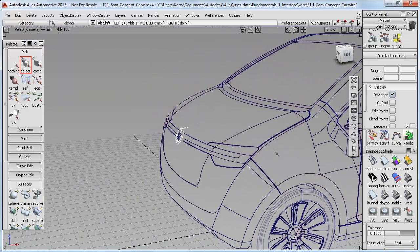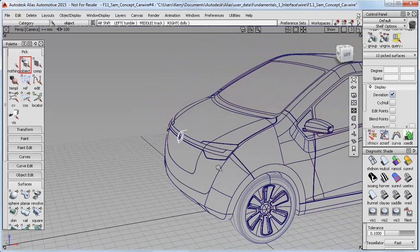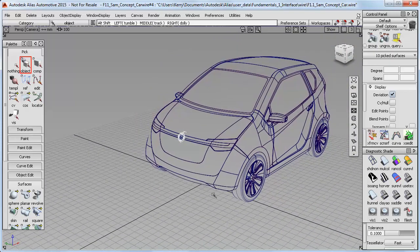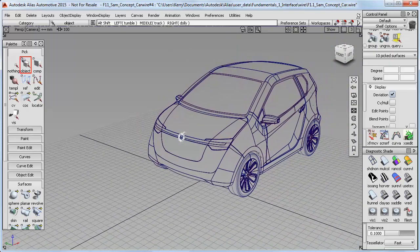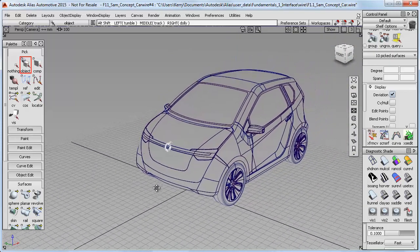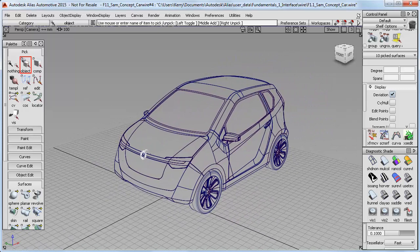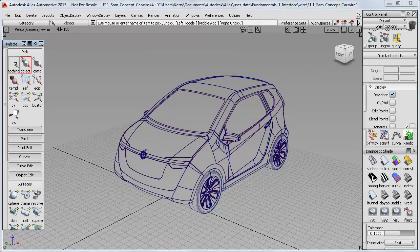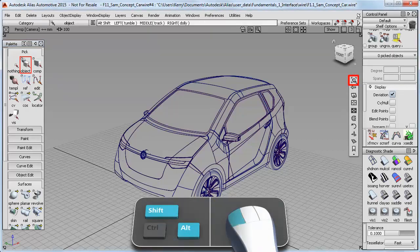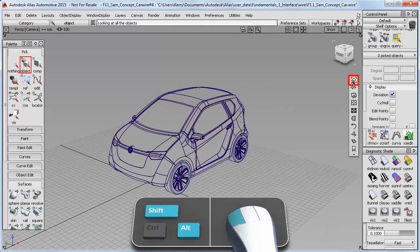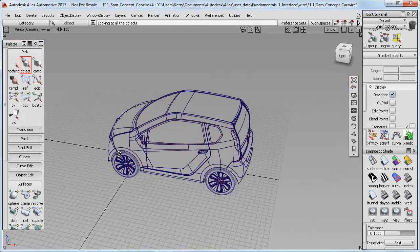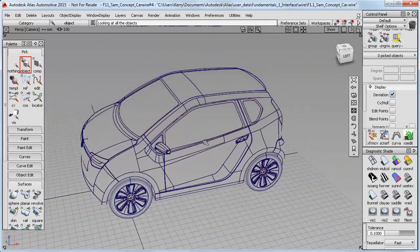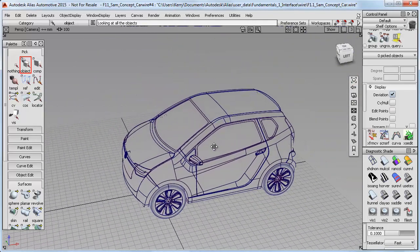If I now try to zoom out back to the whole car, it's just too slow and I'm having to do lots of mouse movements. The solution is to go back to the palette and do a Pick Nothing to make sure nothing is selected. Then doing a LookAt will apply to all the geometry and readjust the view back to the full car size again.